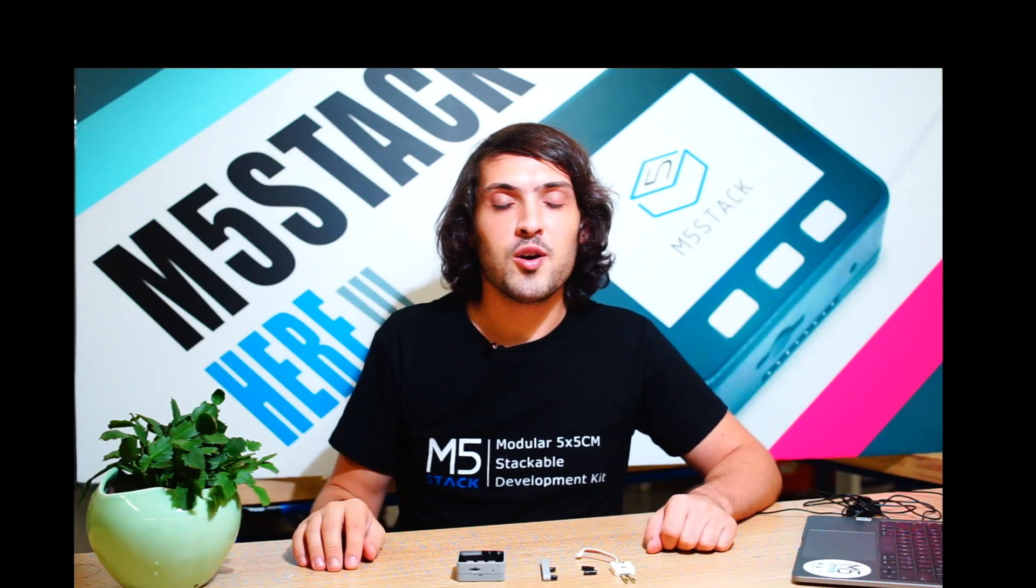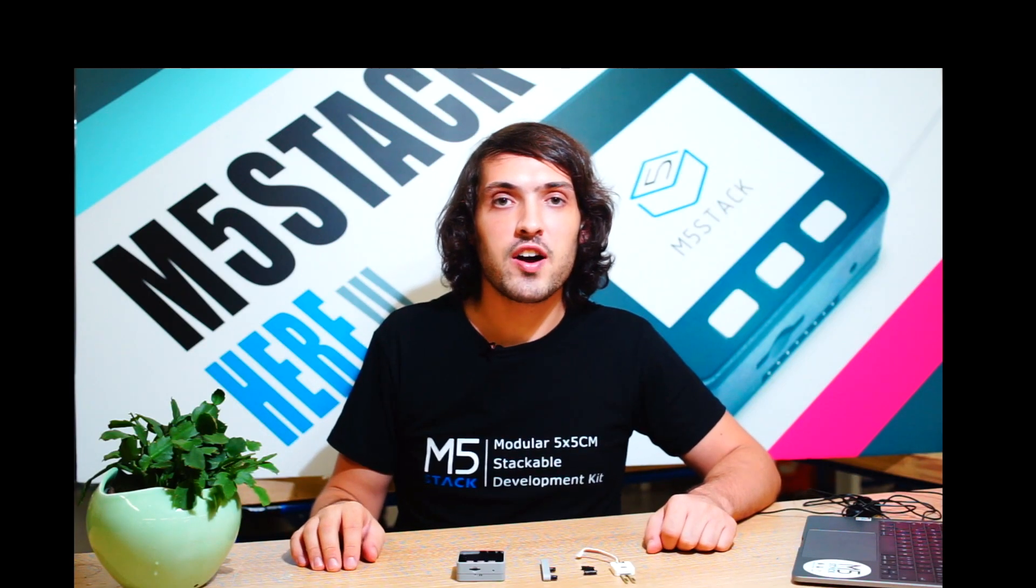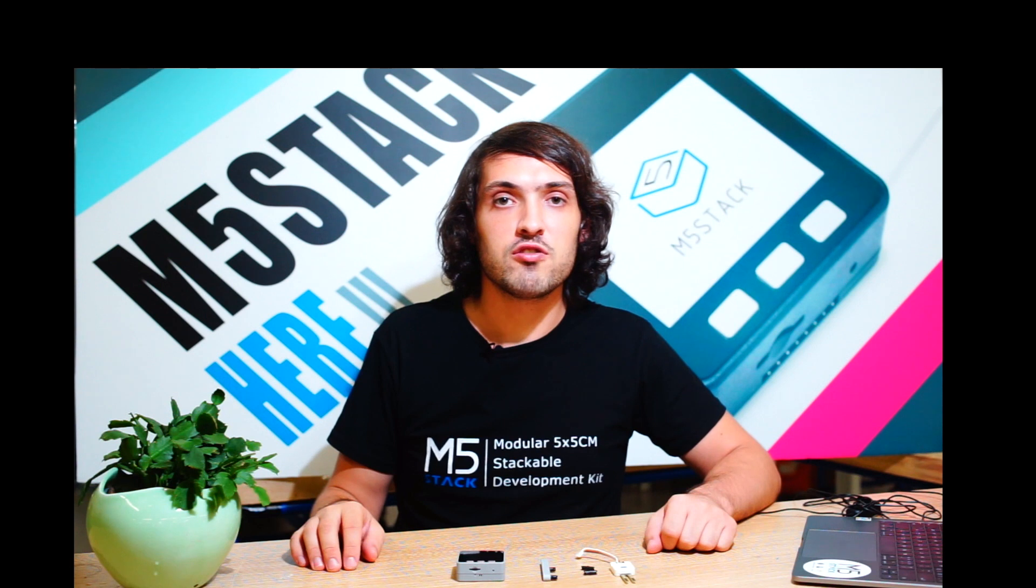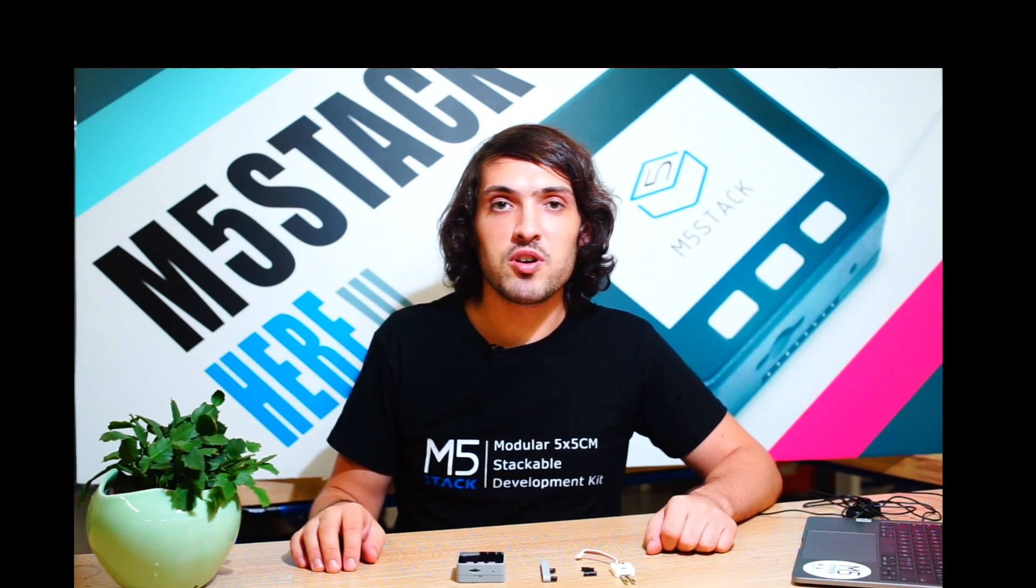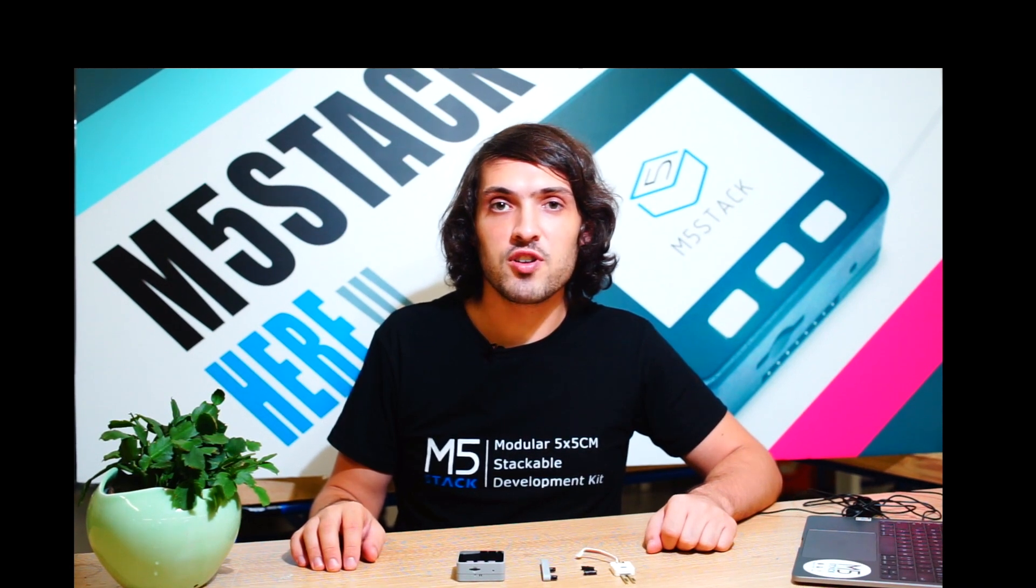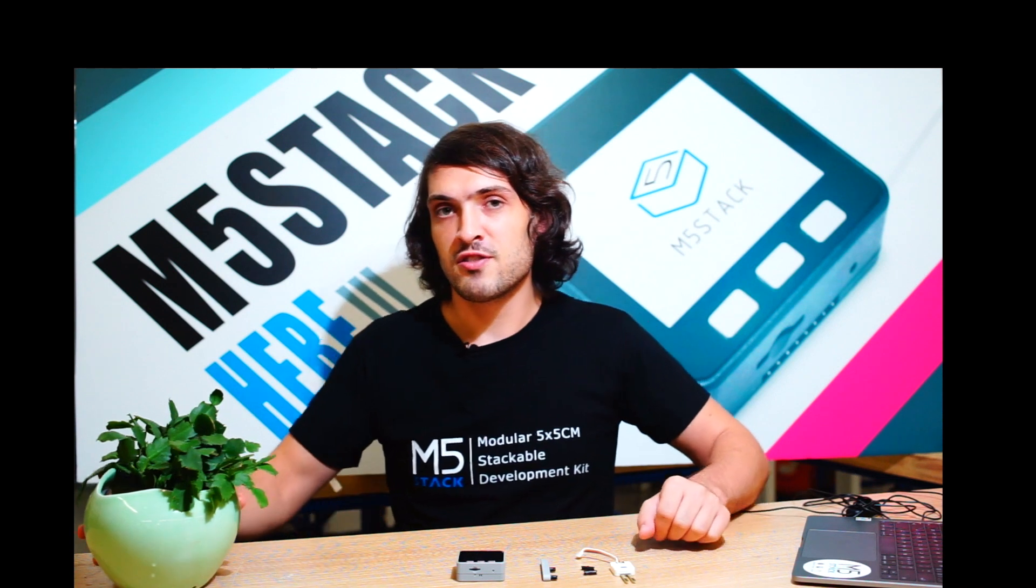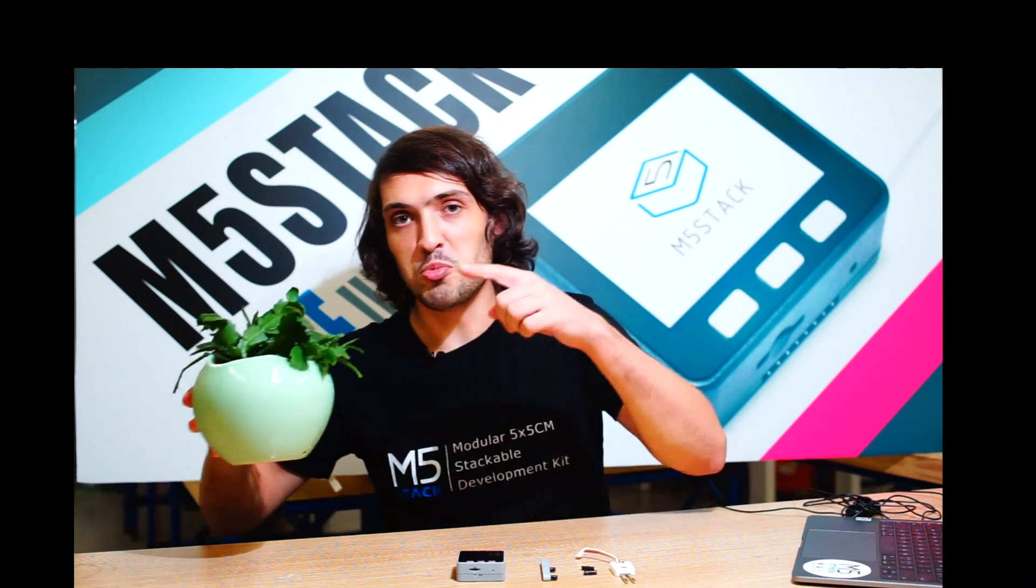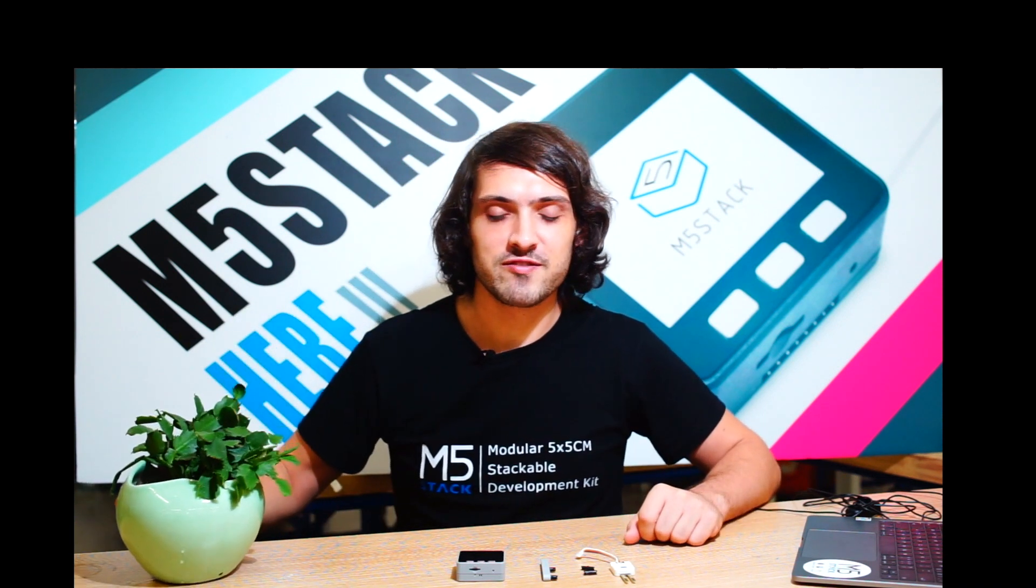Hi there and welcome back once again to the M5stack official channel. I'm Luke and today we're going to be answering the strange question, do plants have feelings?